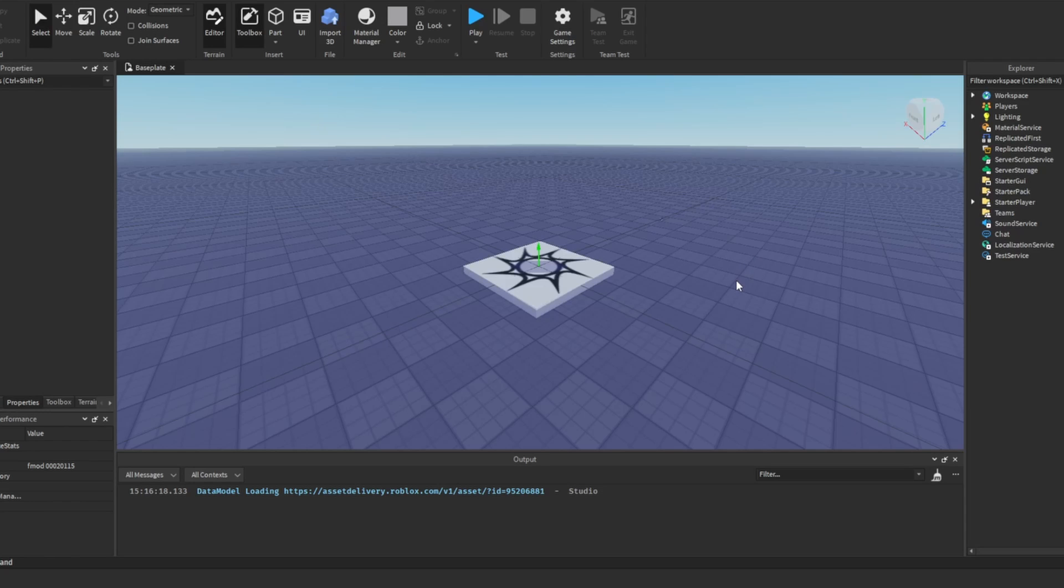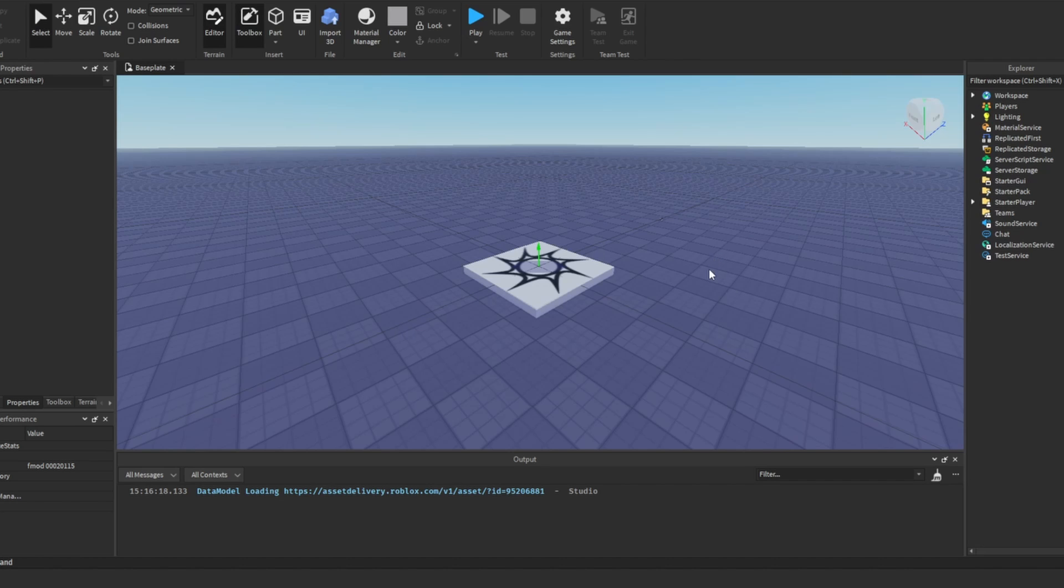In this tutorial, I'll be teaching you how to use the context action service and the user input service in Roblox.